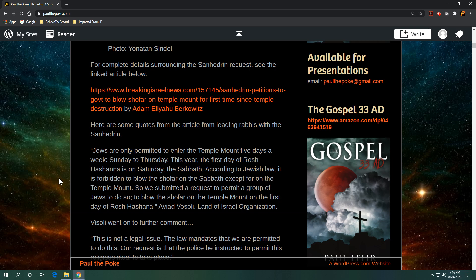This is from Aviad Vosoli with the Land of Israel organization. Quote: Jews are only permitted to enter the Temple Mount five days a week, Sunday to Thursday. This year, the first day of Rosh Hashanah is on Saturday, the Sabbath. According to Jewish law, it is forbidden to blow the shofar on the Sabbath, except for on the Temple Mount. So we submitted a request to permit a group of Jews to blow the shofar on the Temple Mount on the first day of Rosh Hashanah, which happens to be a Sabbath. It lines up with Jewish law. Pretty neat how that works for this year.